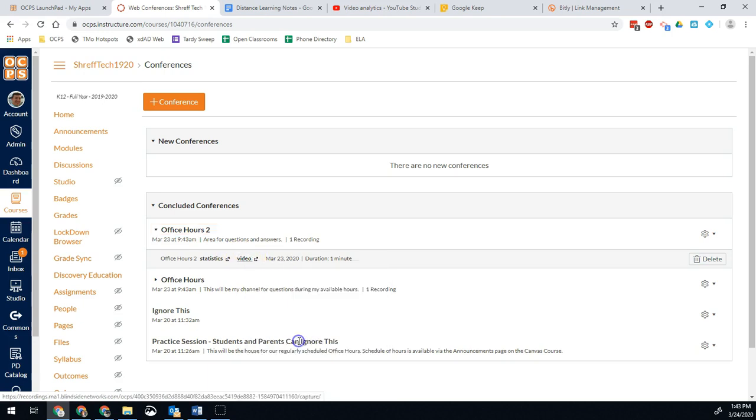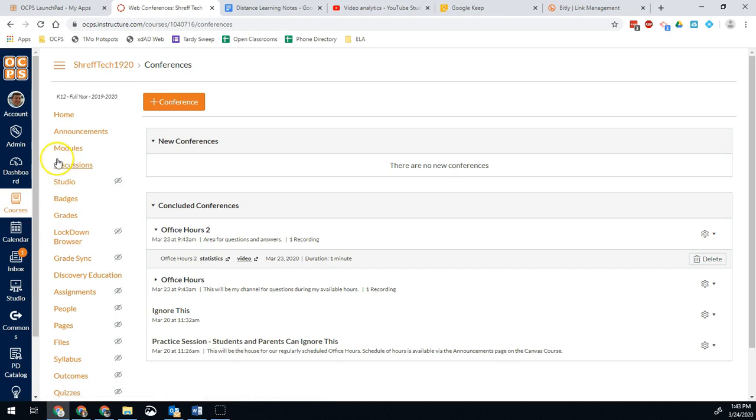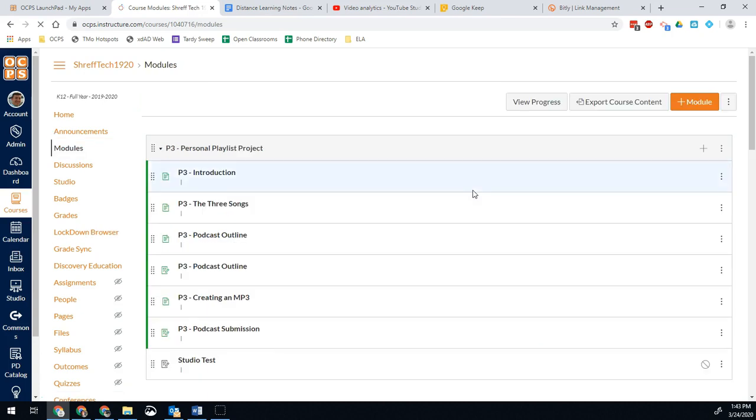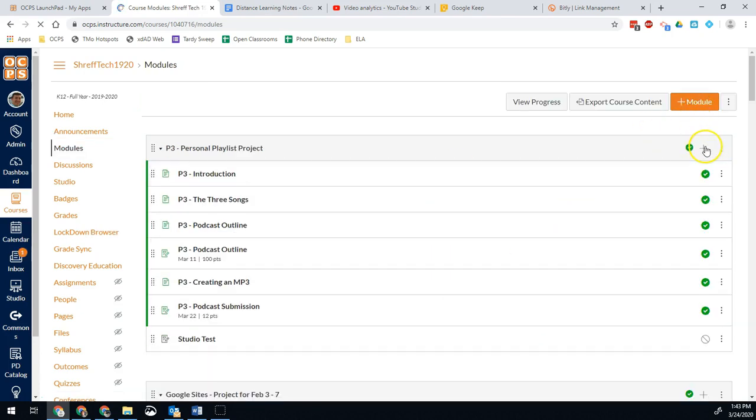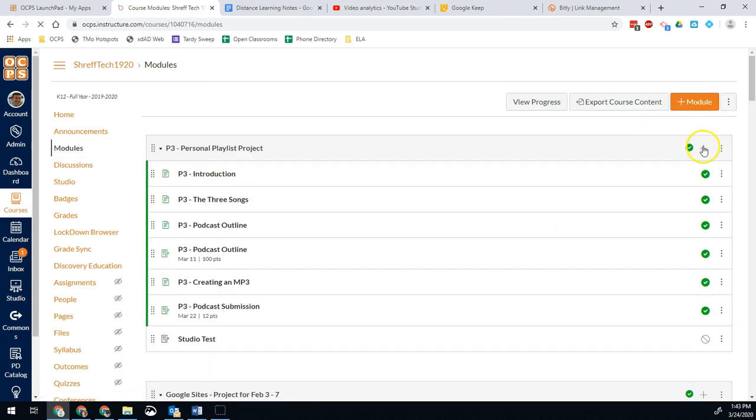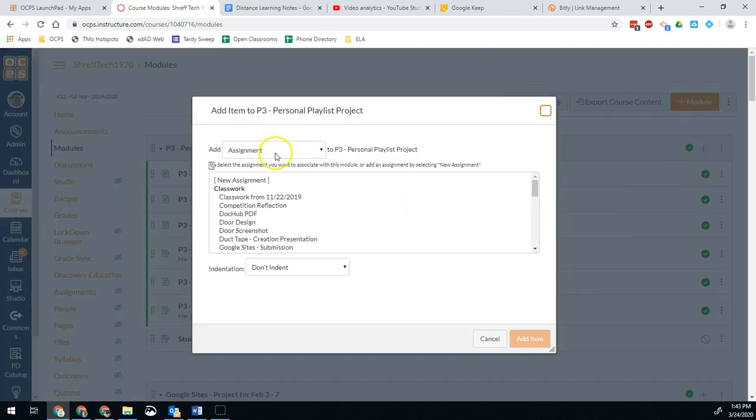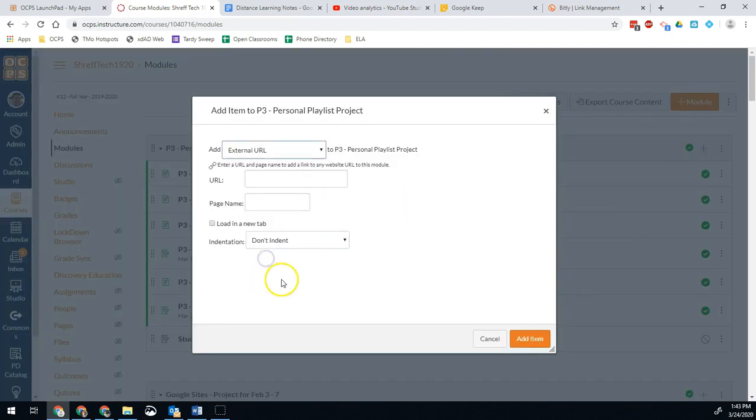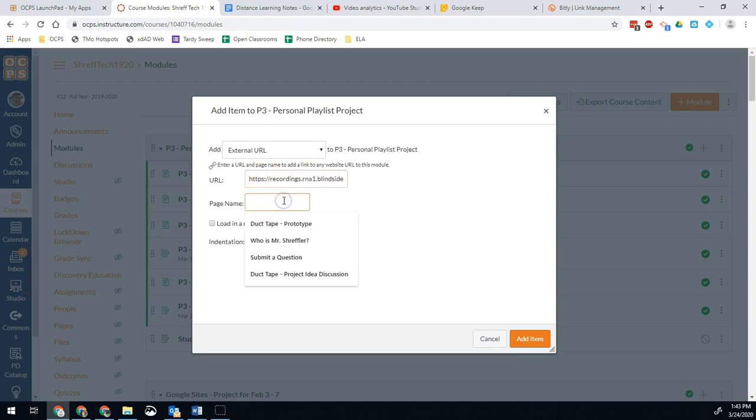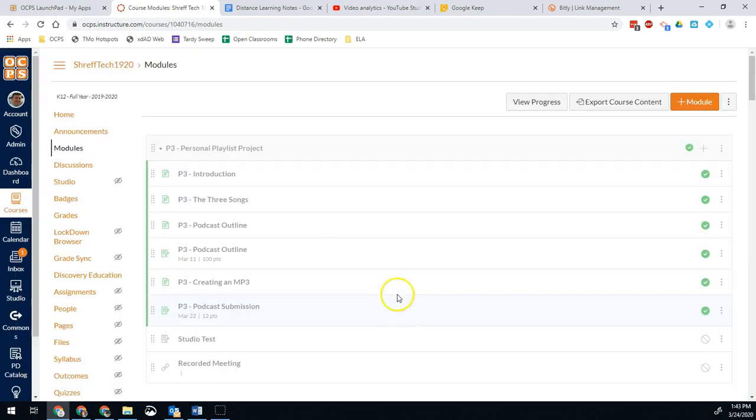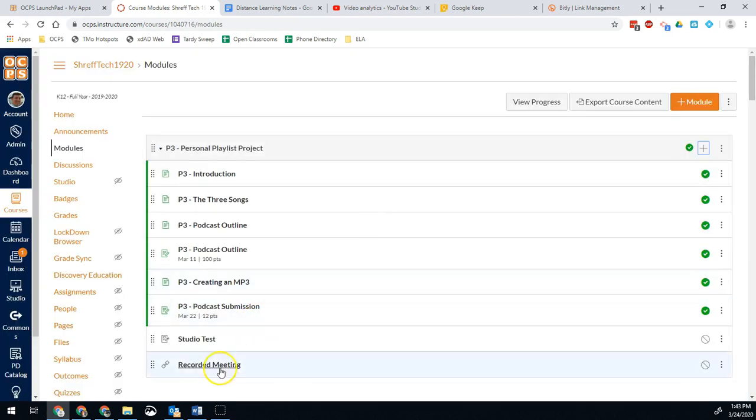Just right click and hit copy link address and then now I can add it into a module or into a page or wherever you want to put it so that they can have access to it. So for example, I might just add it as a quick page onto my module or as an external URL even. I add it right there. There's my URL and then page name is recorded meeting. And then add item and boom. Now my students have access to it once I publish it.